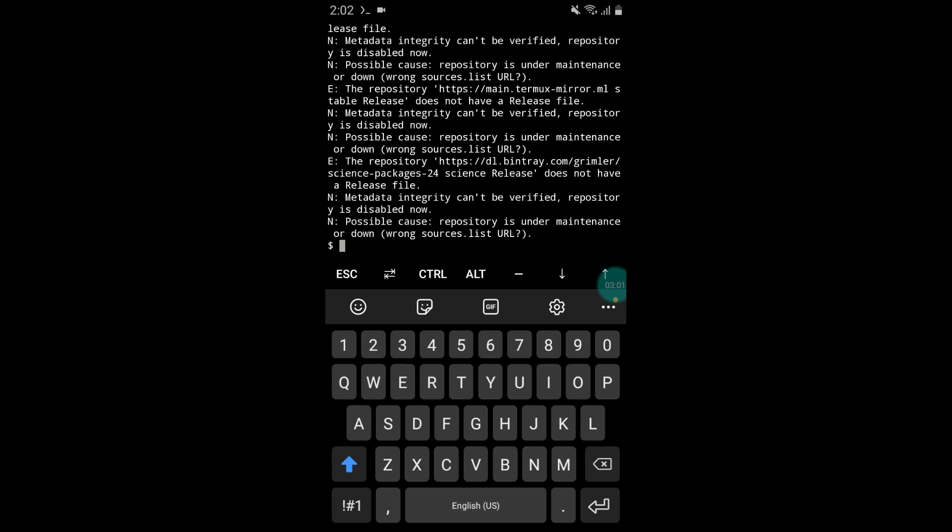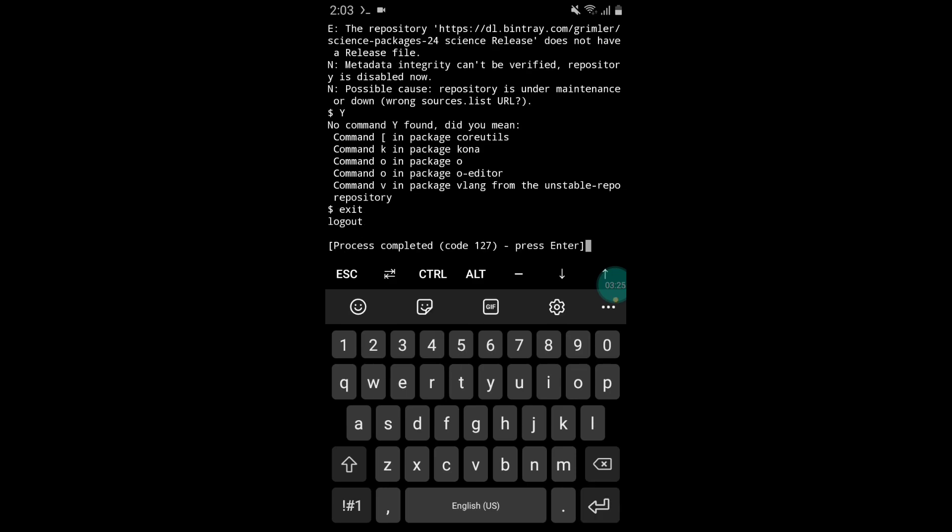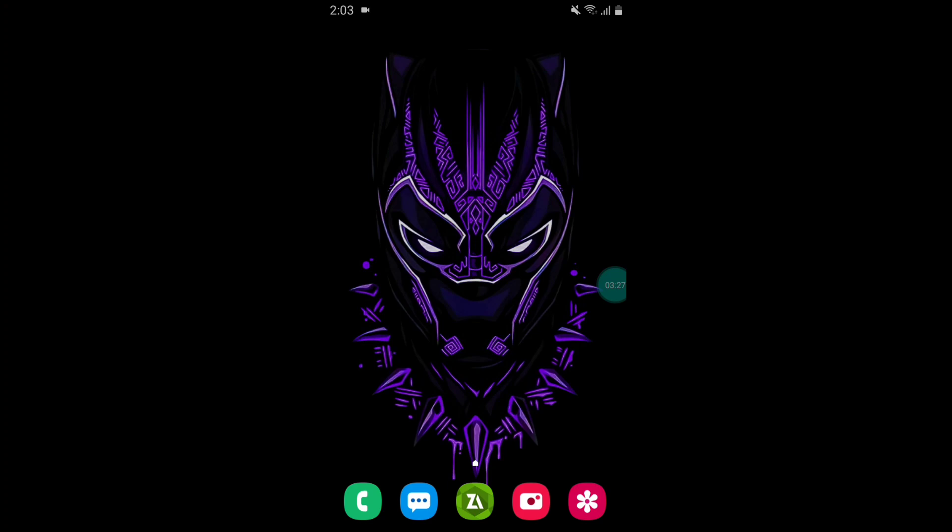Now simply type 'y' and press enter. Your file is executed successfully. Now simply type exit and press enter to close the app. That's all—now simply reboot or restart your device and enjoy gaming without any lag.